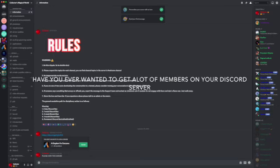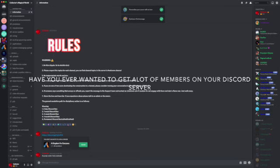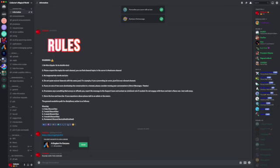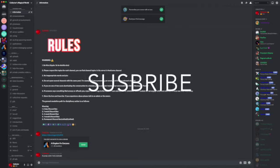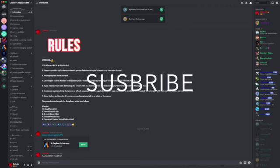Have you ever wanted to get a lot of members on your Discord server? In today's video, I'm going to show you how to get over a thousand members on your Discord server. But before we do it, I would like you to subscribe, leave a comment, and like.